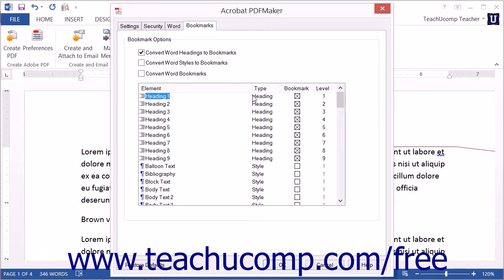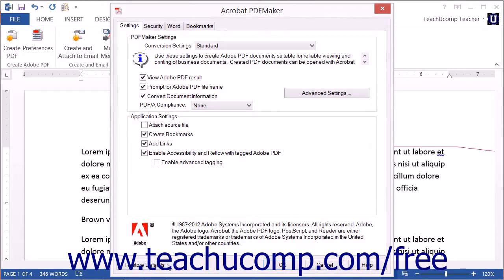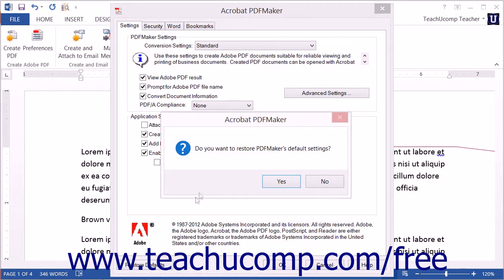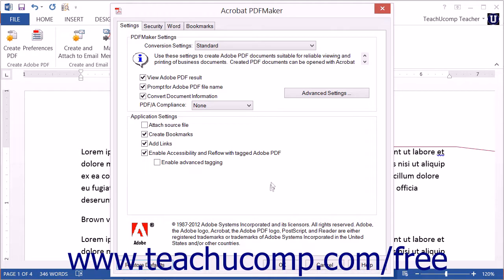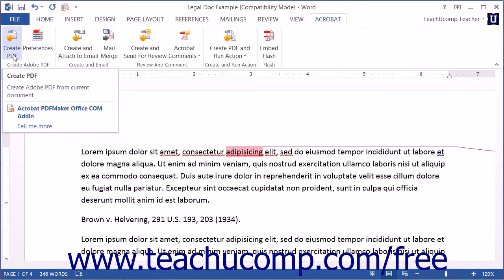After applying any settings you want using the Acrobat PDF Maker dialog box, click the OK button to apply them. If needed, you can click the Restore Defaults button within this dialog box to restore the default conversion settings. To create a PDF of the document with the currently applied settings, use the Create PDF button within the Create Adobe PDF button group of the Acrobat tab in the ribbon.